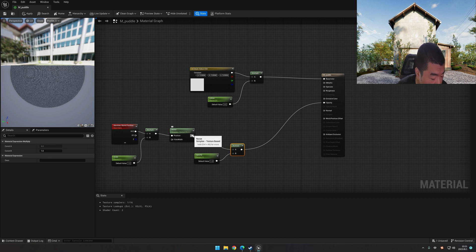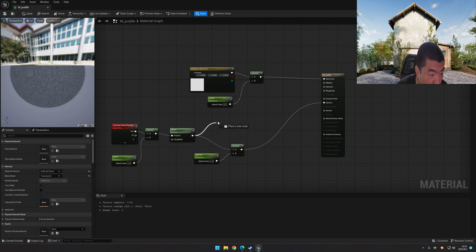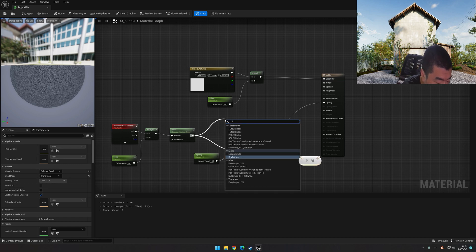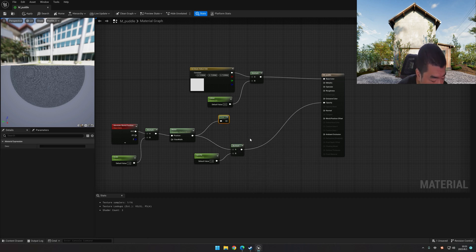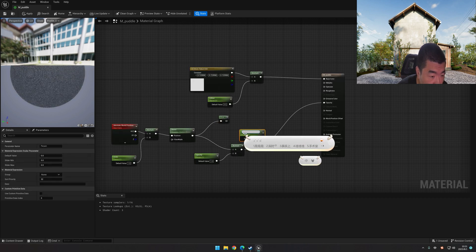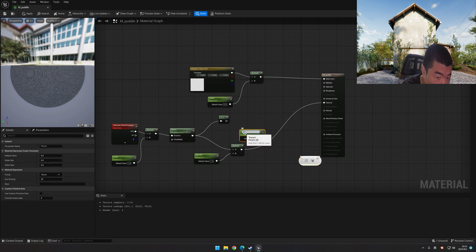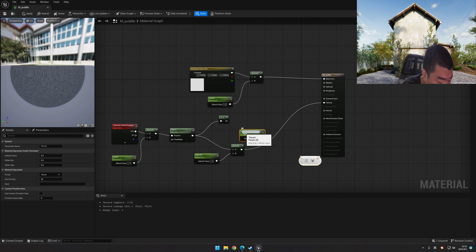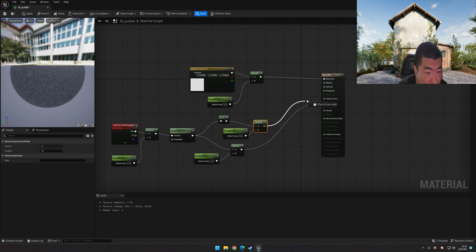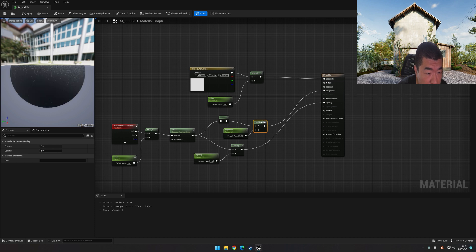Next is the roughness. The roughness is a little different. We drag the node and we input the 1 minus. And also we hold the S key on the keyboard to make a parameter. Rename it roughness. Let's multiply it together. It's roughness.